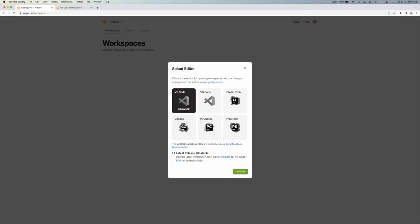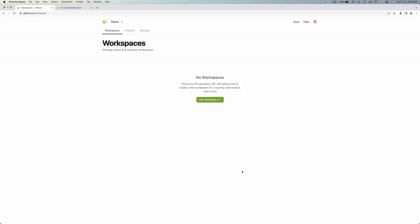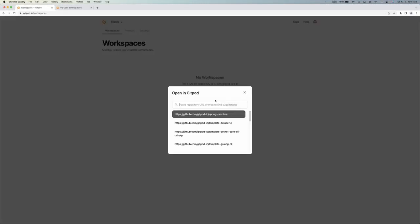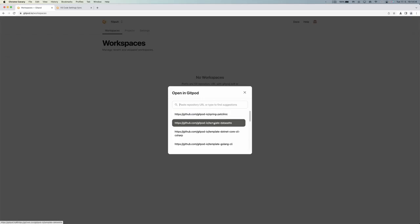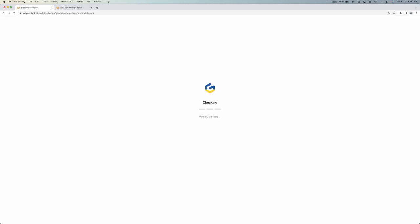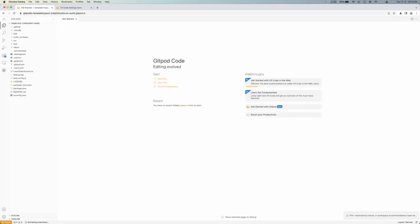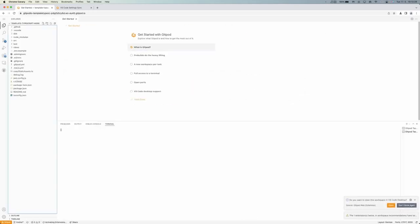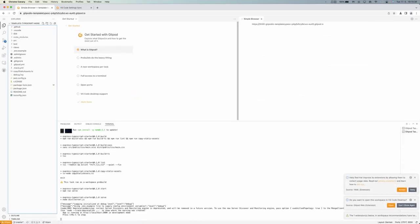I'll go ahead and select an editor, which is VS Code in the browser. I'll just create a workspace and I'll go ahead and do something like template TypeScript Node. A workspace opened and as you can see, everything's the way that Gitpod is usually.